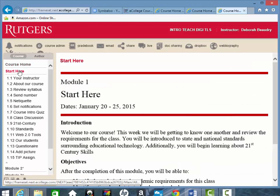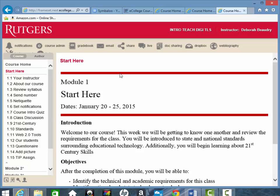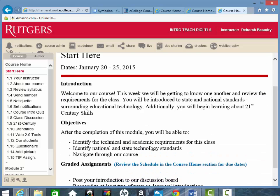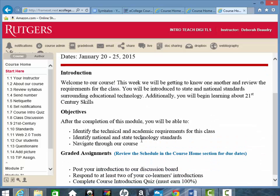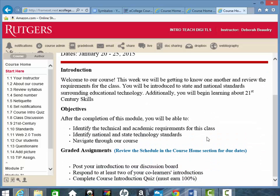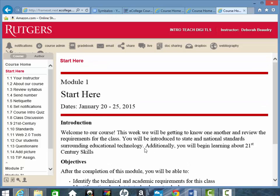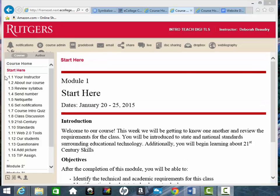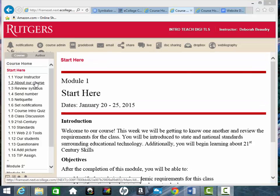When I click on the module Start Here, or any of the other module names, it will give you the name of the module, the date, an introduction, the objectives, and a list of the graded assignments for that module. Within each module, there are individual sub-modules or tasks that you'll need to complete.